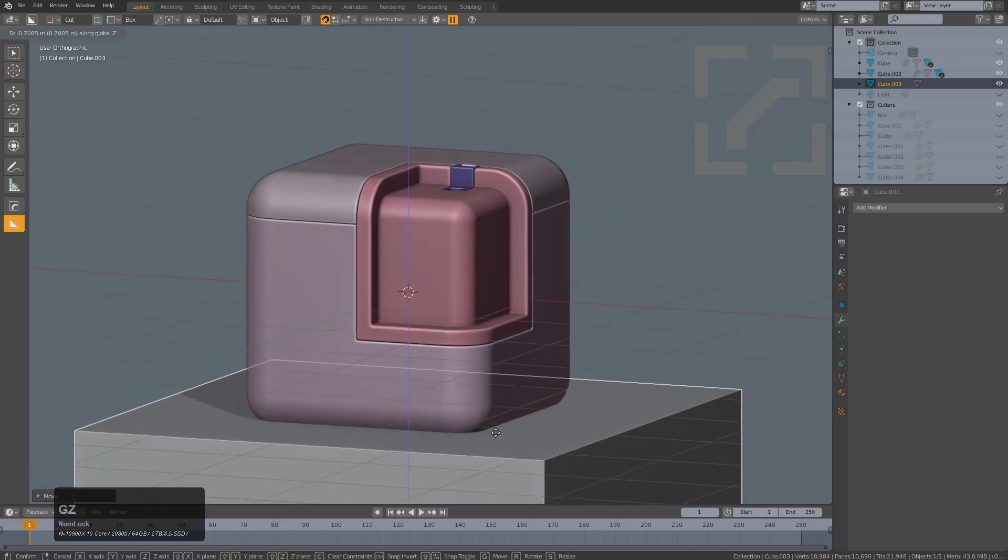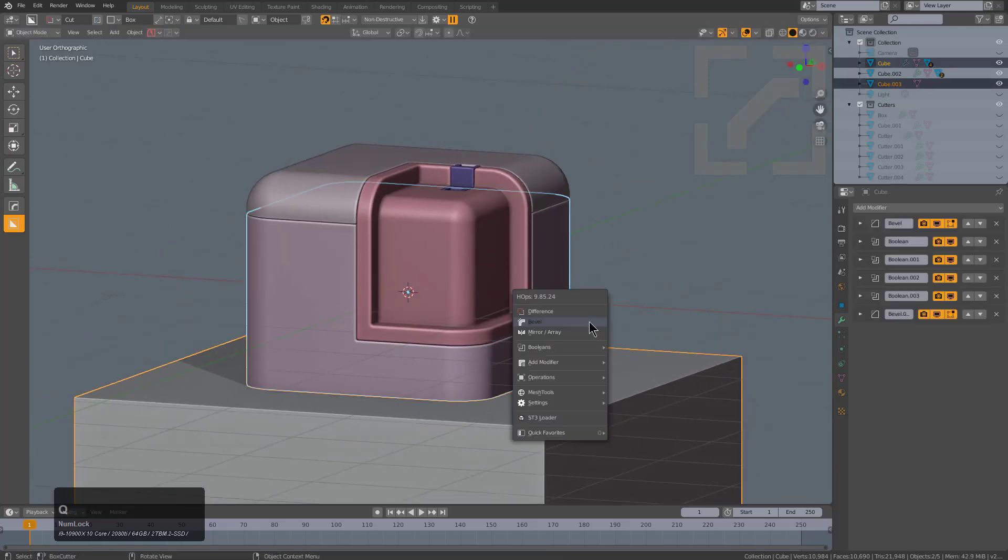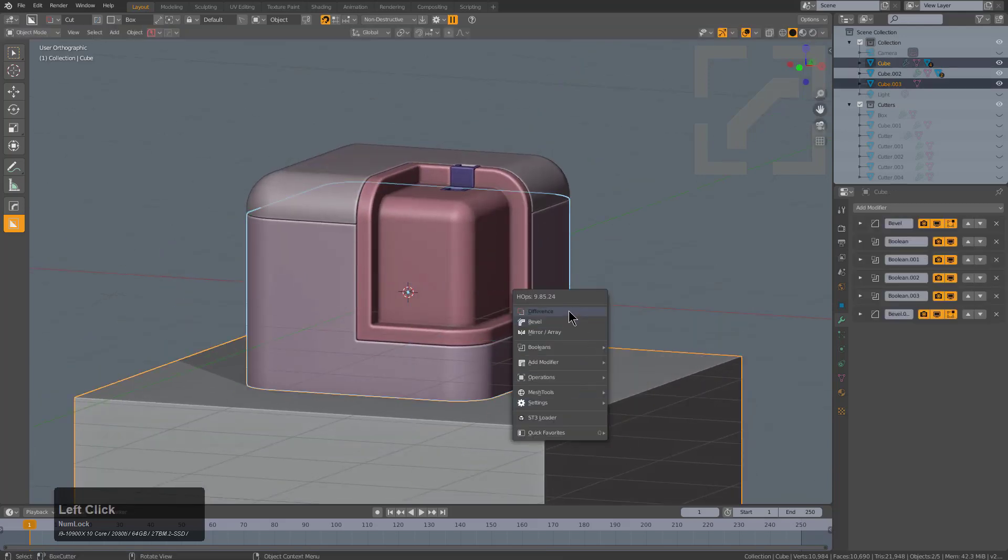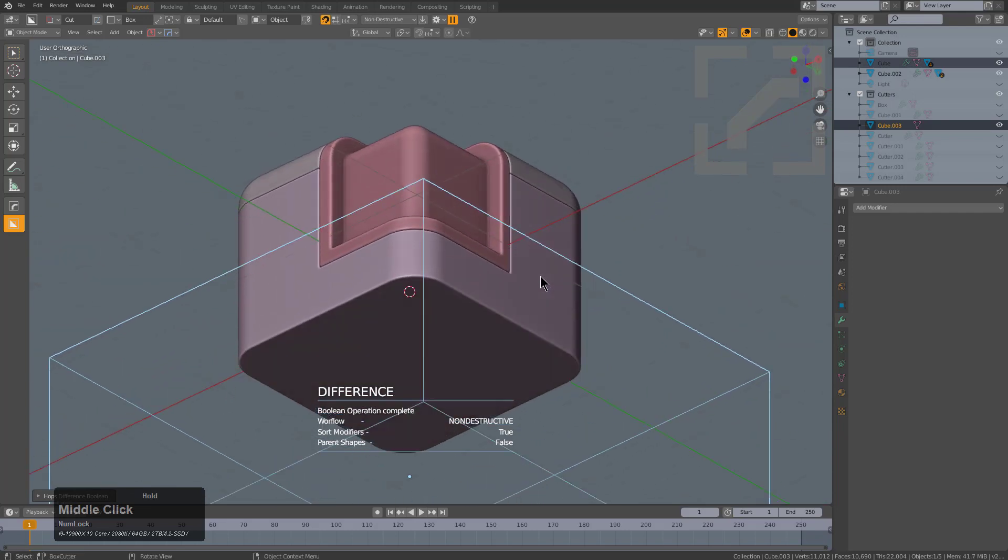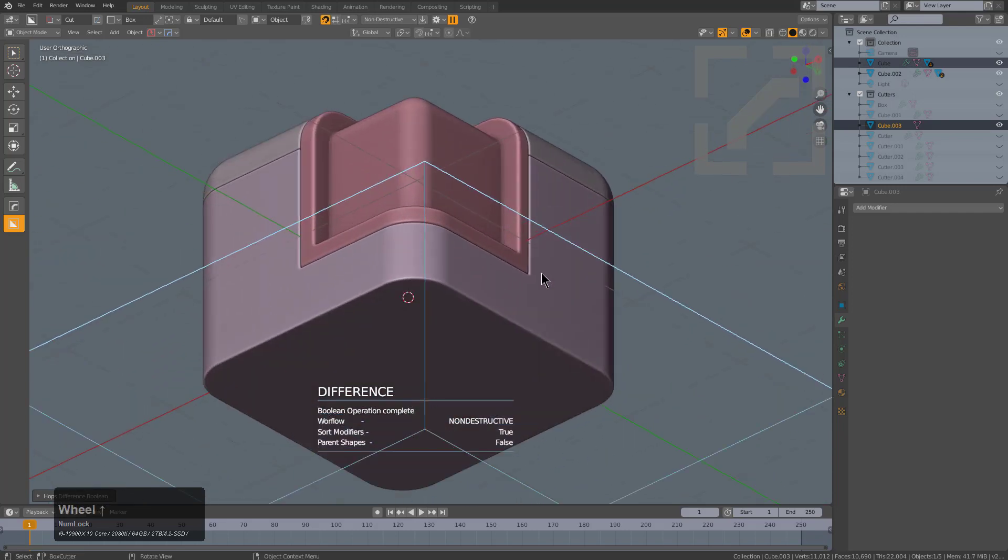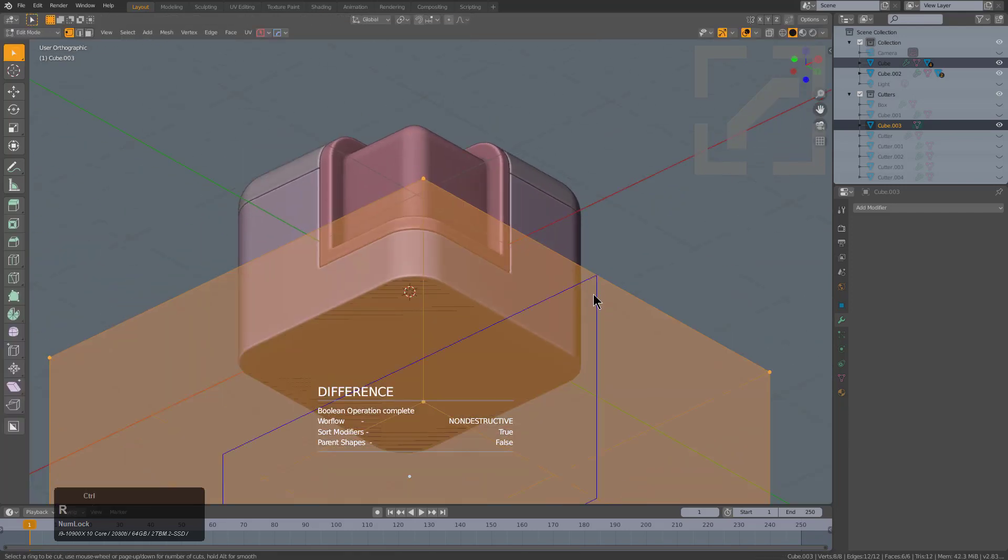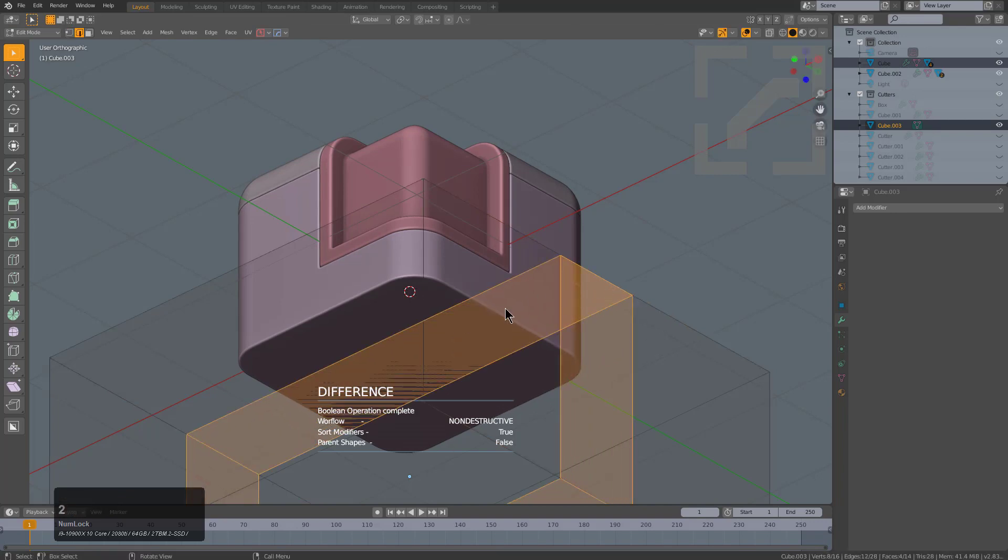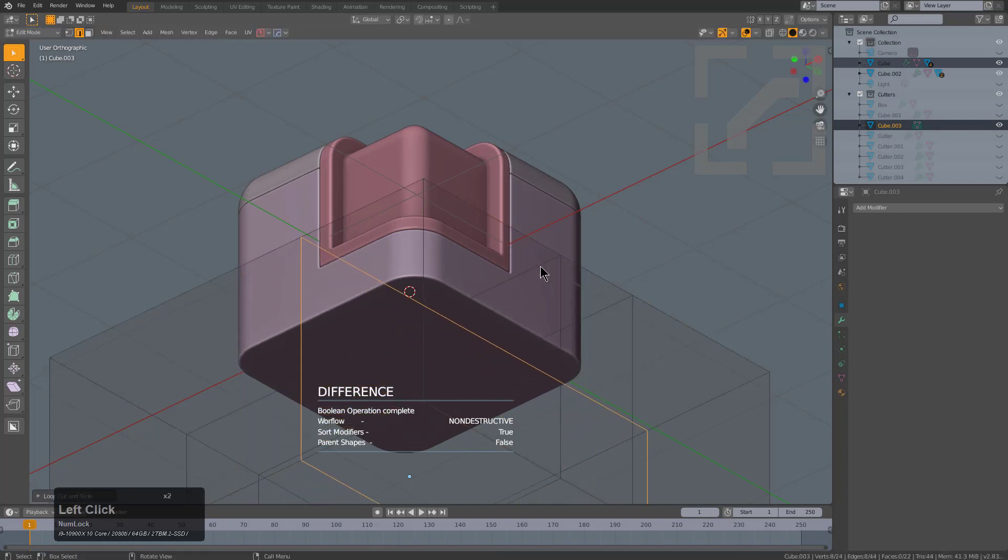You can perfect it and adjust it and go into edit mode and do what you need to do with it. Part of Hard Ops's philosophy is that we want to experiment with every step of the process.